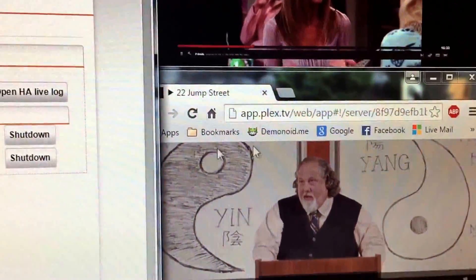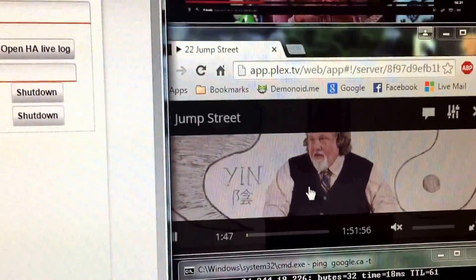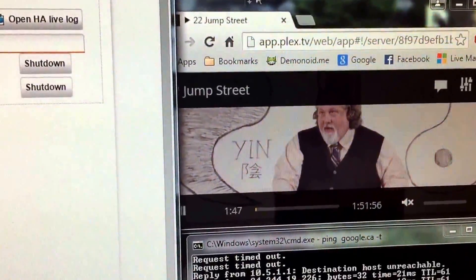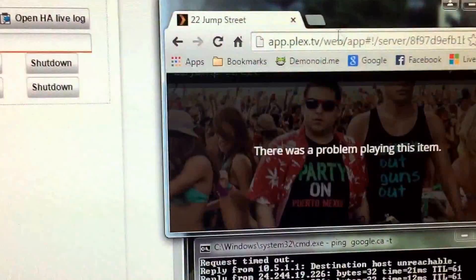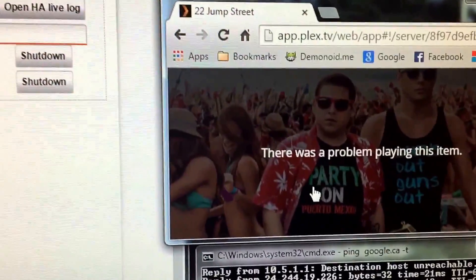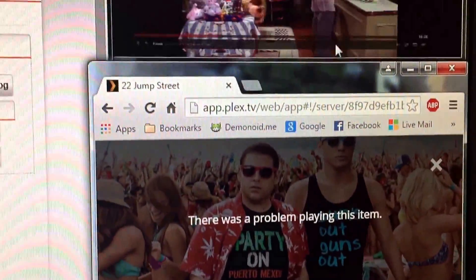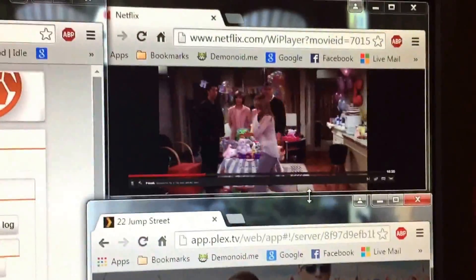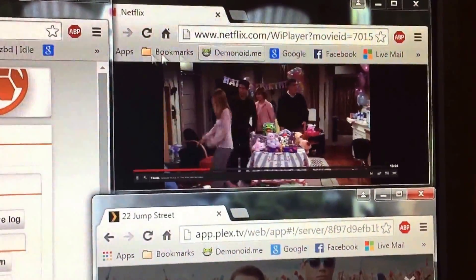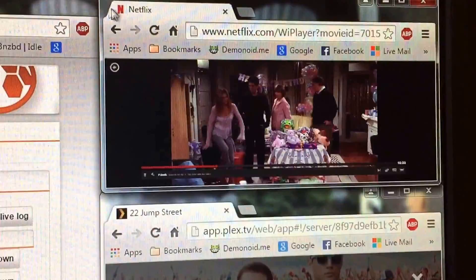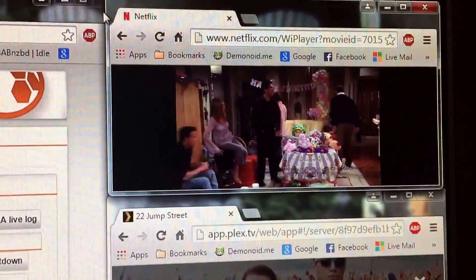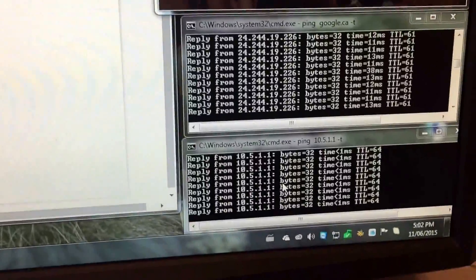It looks like Netflix survived without an issue, but we did have an issue with Plex. But that was pretty neat.